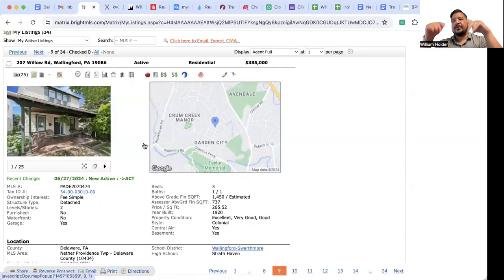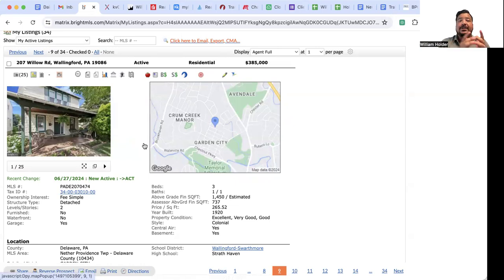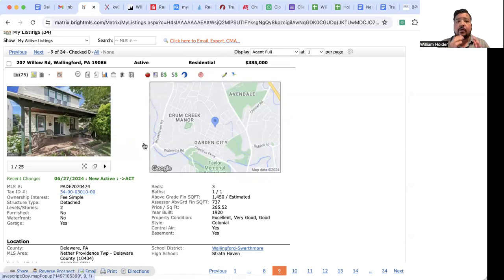Hey folks, Will Holder from the William Holder Realty team here. Wanted to share this awesome listing we have, 207 Willow Road in Wallingford, PA.